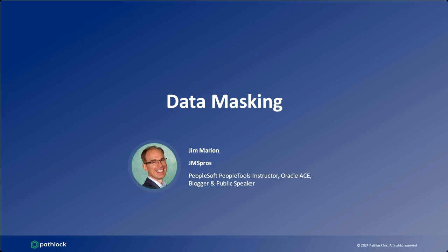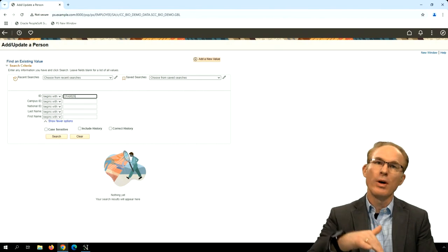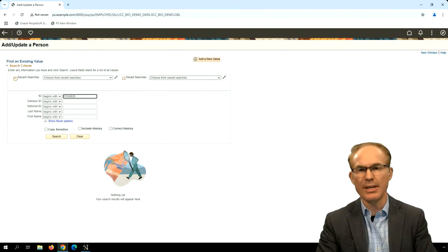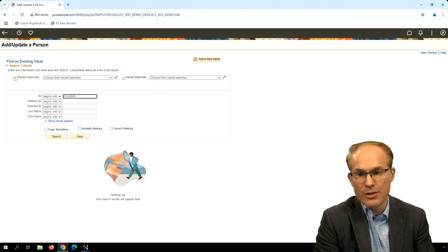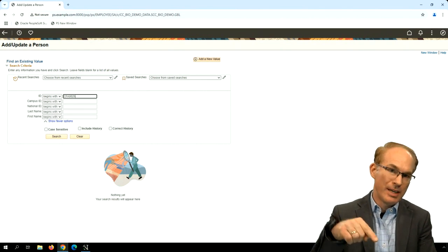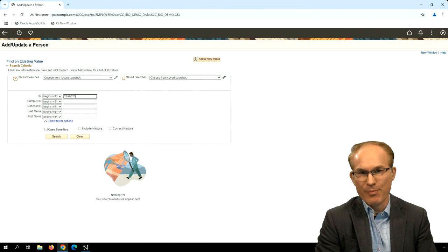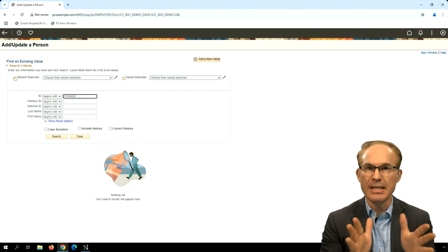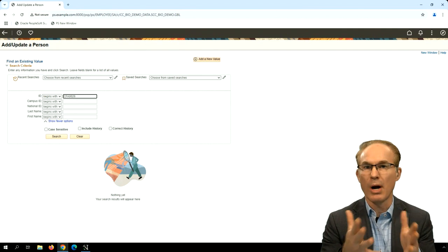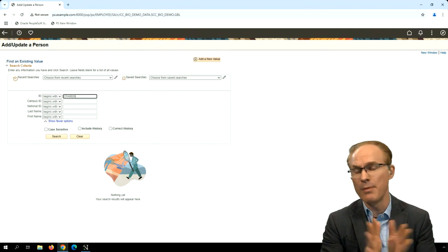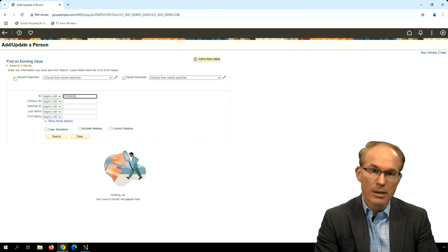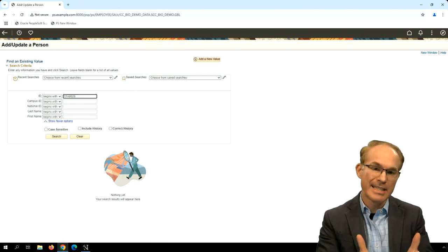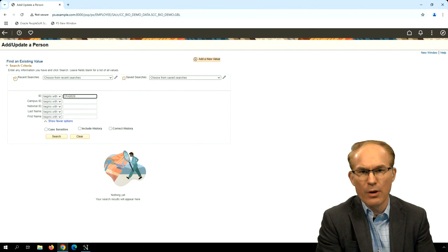What we're going to talk about here — data masking — is 100% customization. I want to be careful: there's an interesting idea that when you use tools like event mapping, page and field configurator, and drop zones, you're not customizing PeopleSoft. That's not true — you are. But what you're doing is creating an isolated customization. So we now have this category called isolated customizations, and that's where we're going to look for data masking.